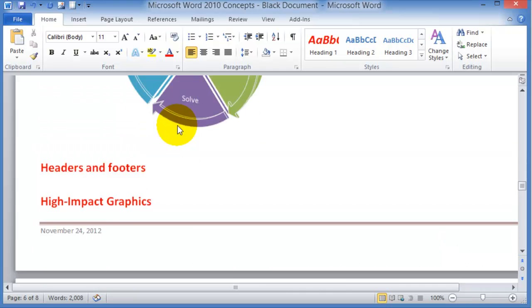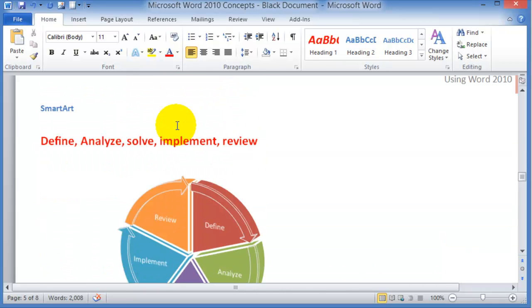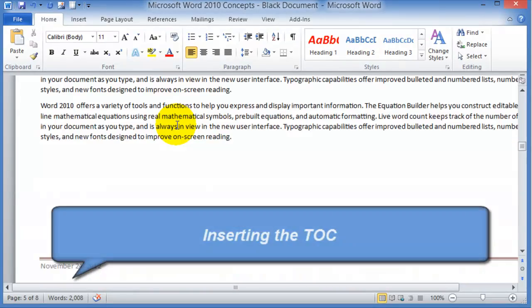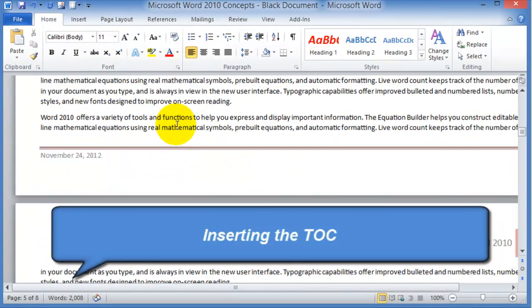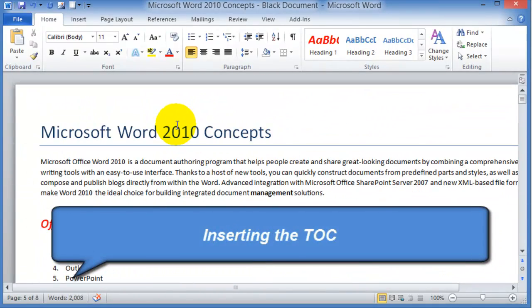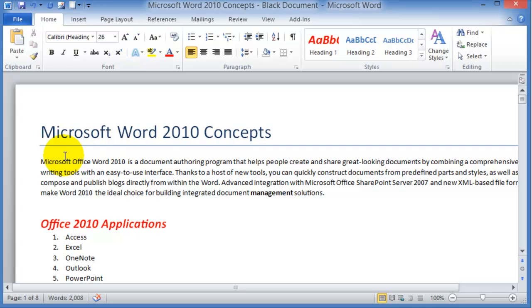So now that we have applied heading one, heading two, heading three and so on styles, now we are ready to insert the table of contents. To insert the table of contents, usually you could do it at the very top of the document or at the very end of the document, depends on how you are preparing your report.